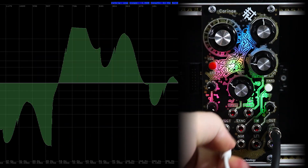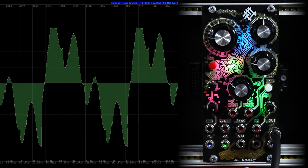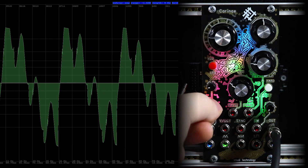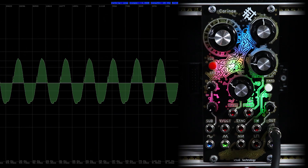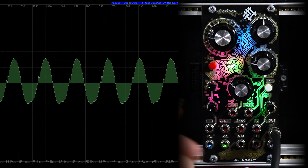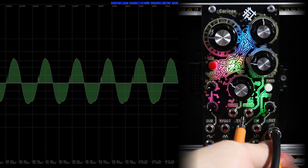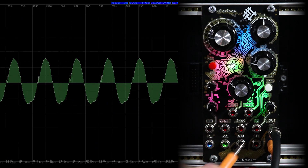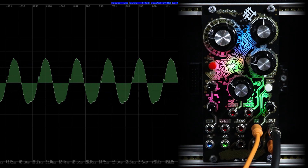A few words about self-patching: you can connect outputs to inputs and get interesting results. Using this method, you can get complex waveforms.